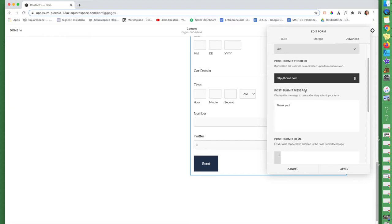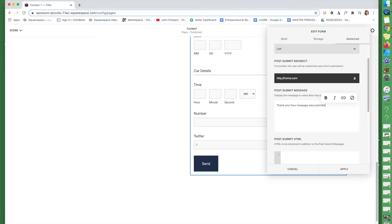Post submit message. I think it's important to have something friendly at the end of your, after they fill out a form. So I just say, thank you. Your message was submitted. Just something friendly.